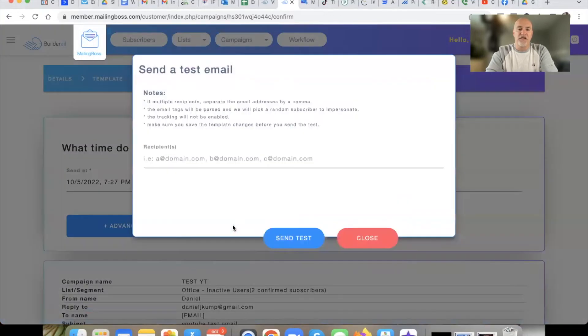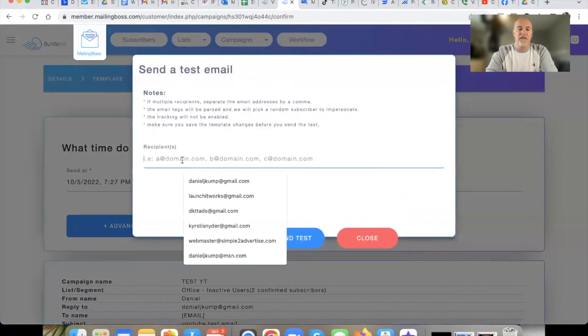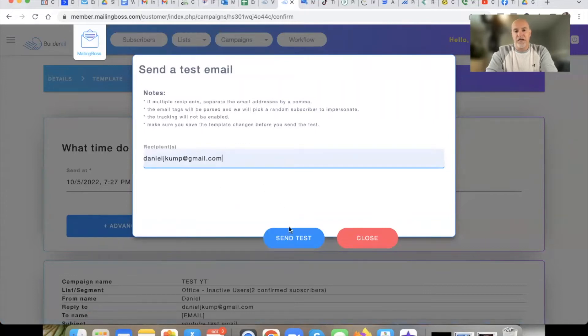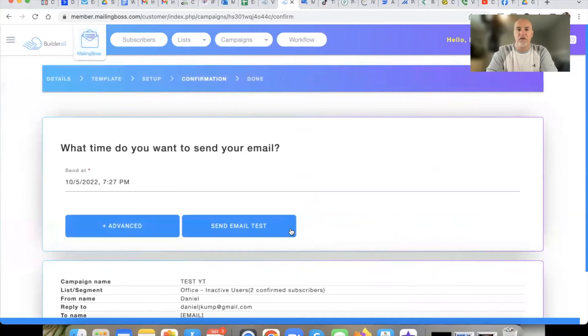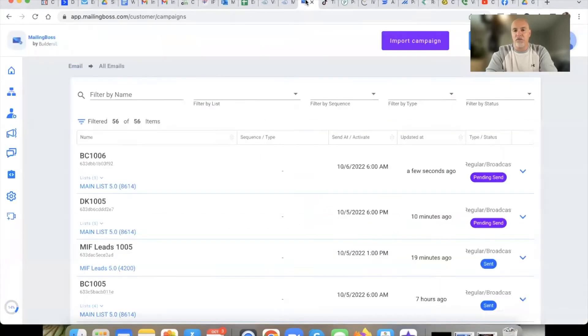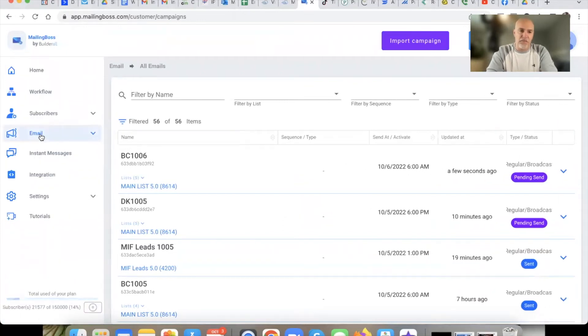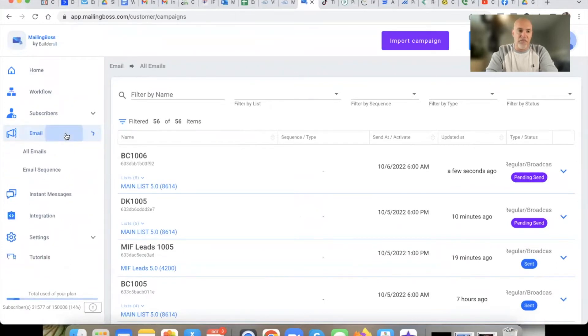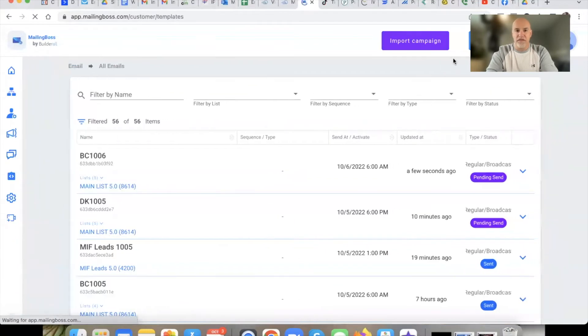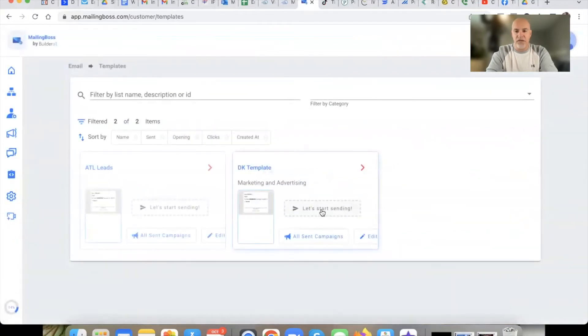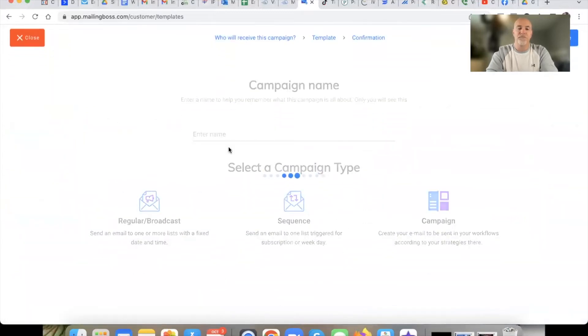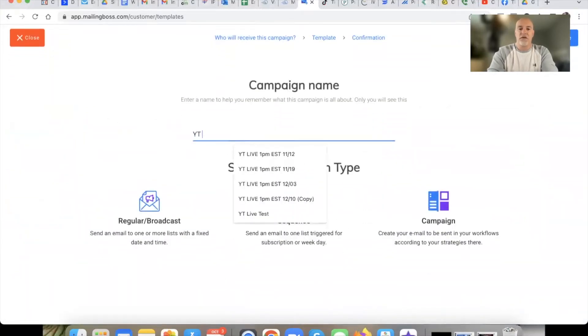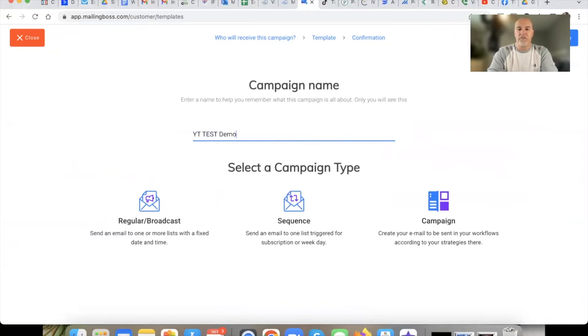And then I could just hit send test email and then boom, that would be off. Now let's go look at it through 5.0 and it's a little bit different. So we're going to create just a regular broadcast, a straight up campaign or broadcast that we're going to send out to our list. So I'm going to go to email and then I'm going to go to templates. I'm not going to hit create over here, I'm going to go to template. And then right here where it says let's start sending, you're going to send there.